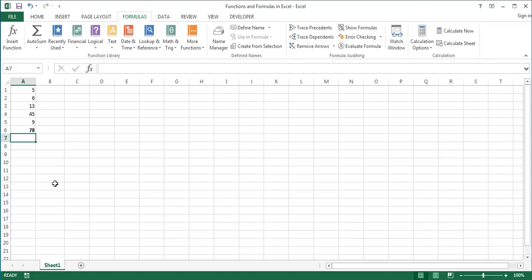Now let's talk about formulas. A formula is a user-defined calculation which can contain values, cell references, functions, defined names, and calculation operators. So the difference between a function and a formula is that a function is a built-in calculation while a formula is a user-defined calculation. In Excel ribbon, there is a whole tab dedicated to formulas.